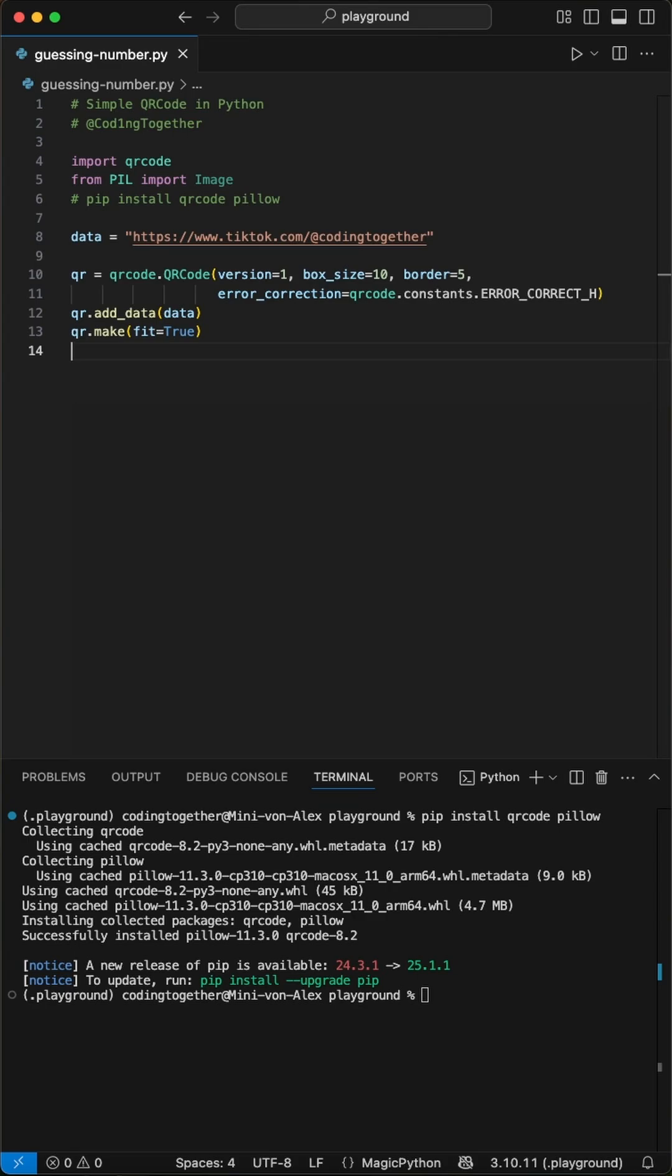The box size to 10, which determines how big each little square is. A border of 5 for a nice white frame. And a high error correction level, error underscore correct, underscore H.